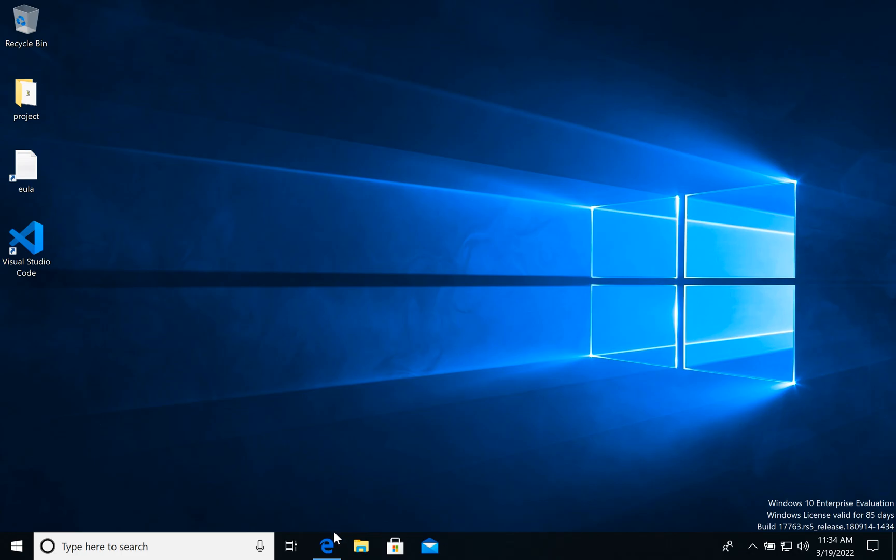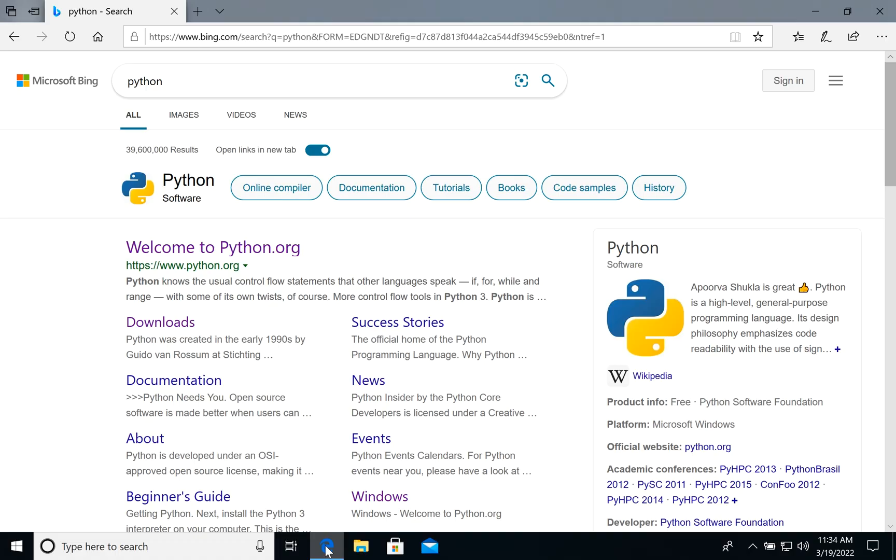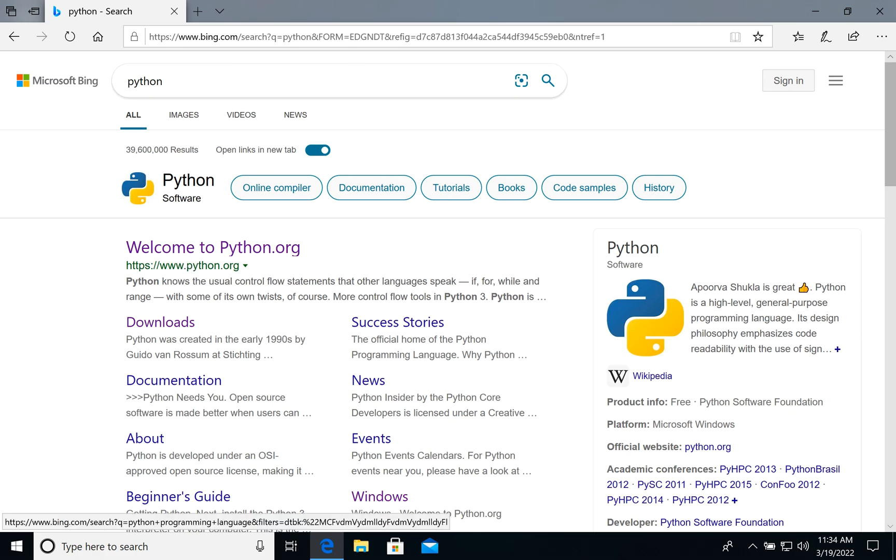First of all, let's open a browser, any browser you have, and type Python in the search engine. We need to go to python.org, the official site of Python.